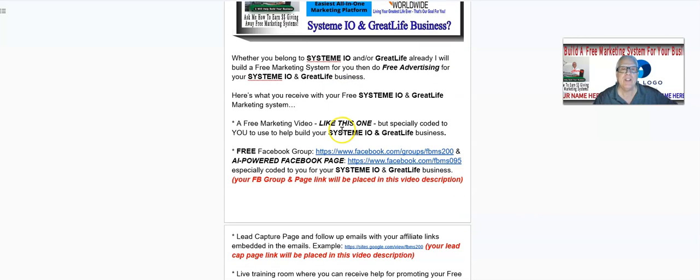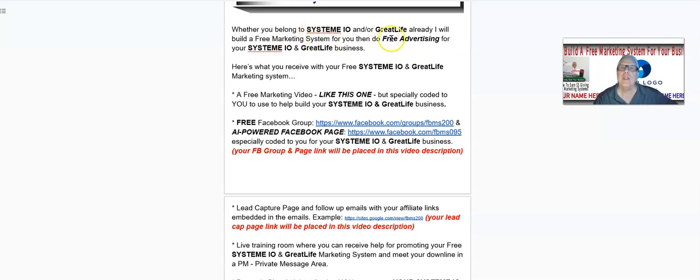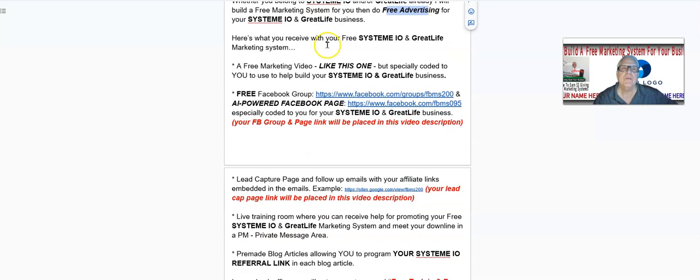If the answer is yes, let's get busy here. Now, whether you belong to System.io or Great Life already, I will build a free marketing system for you, then do free advertising for your System.io and Great Life business.